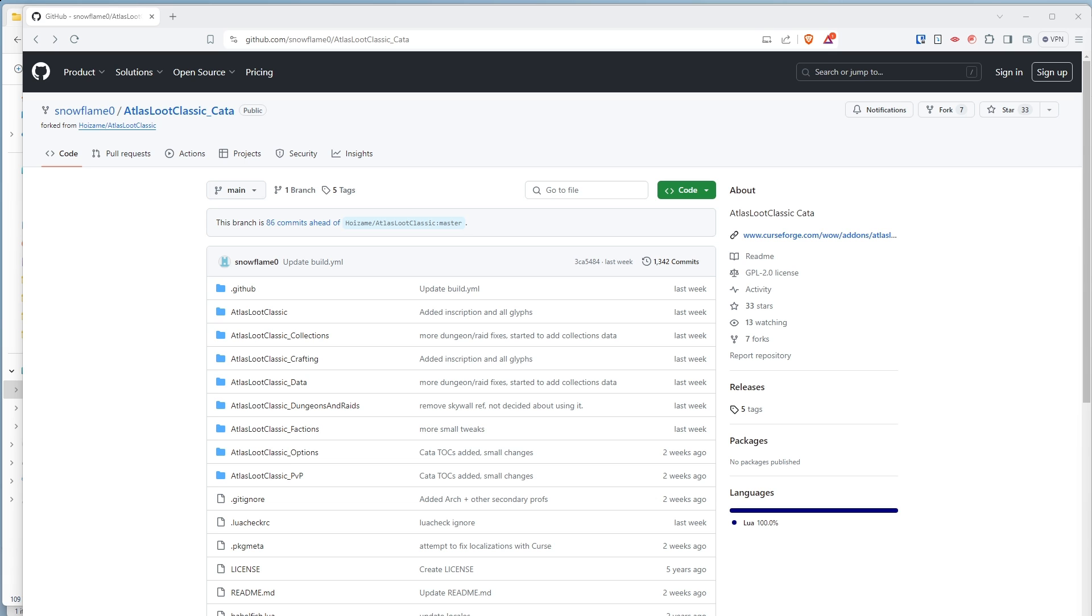Hi, everybody. I made this video so that you can install the latest version of Atlas Loot Classic for Cataclysm.